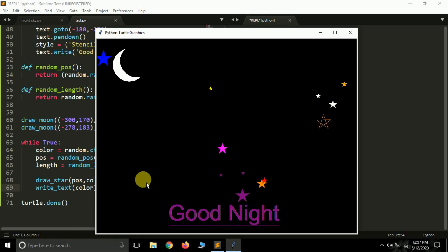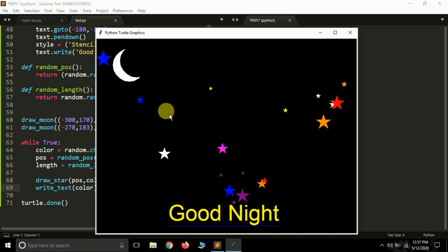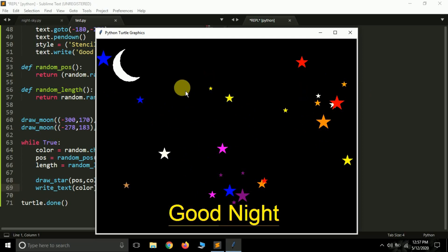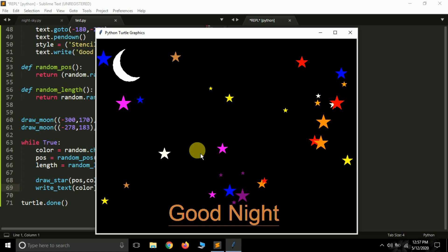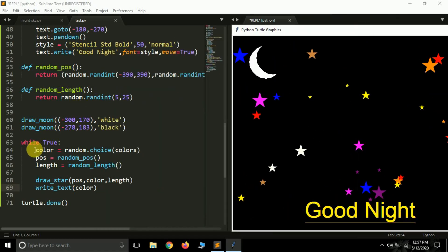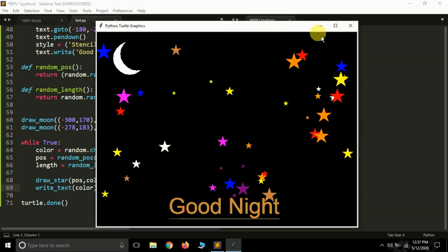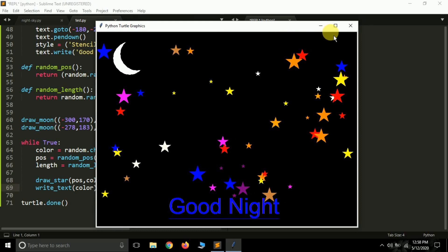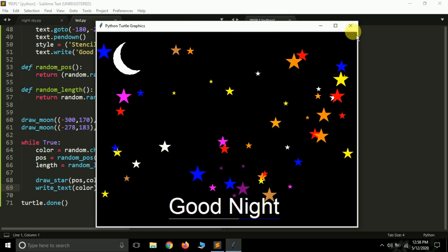We've created it! The star size is random, the text color is random, and the moon is there. Every time it runs, the star position changes automatically. This script keeps running until you close it. If you want only 100 stars you can use 'for i in range(100)' instead of while True. Hope you learned something new — leave a like, subscribe, and see you in the next video.